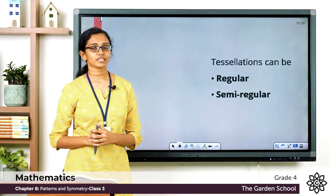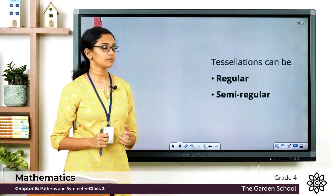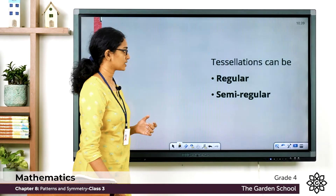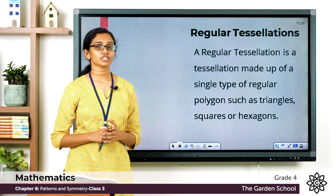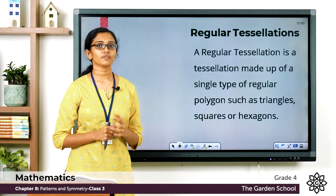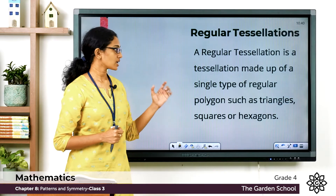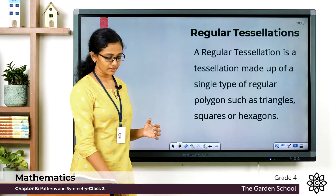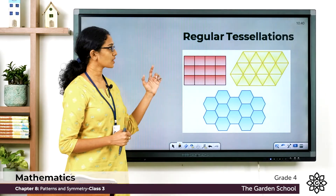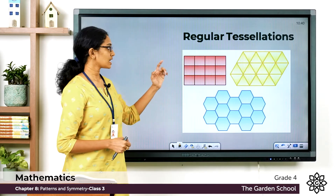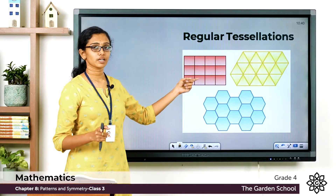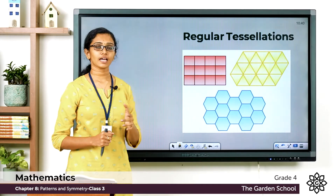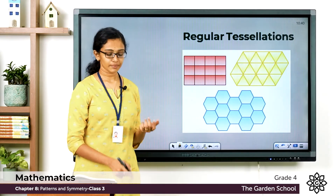Now let's look at the different types of tessellations. Tessellations can be regular or semi-regular. A regular tessellation is one which is made up of only one type of regular polygon, such as squares, hexagons, or triangles. Here are examples of regular tessellations: one made with the square, one made with triangles, and one made with hexagons.